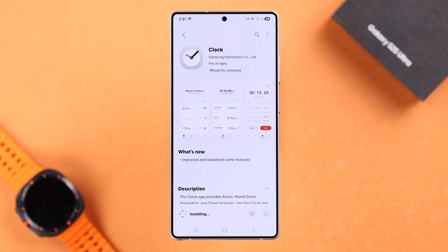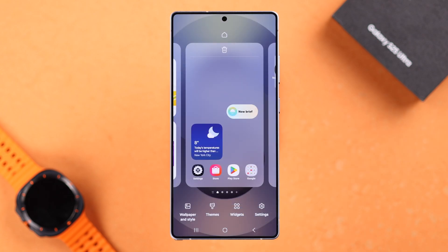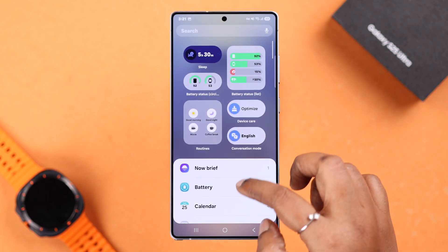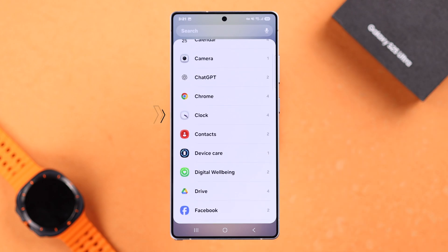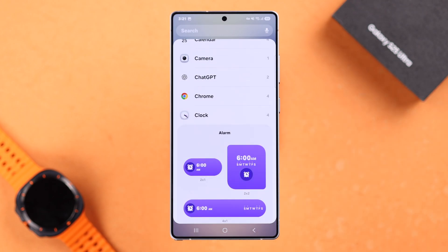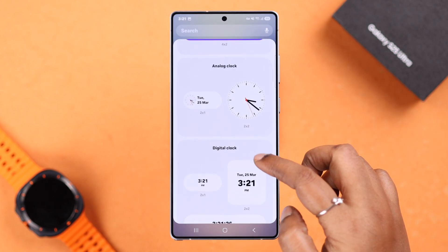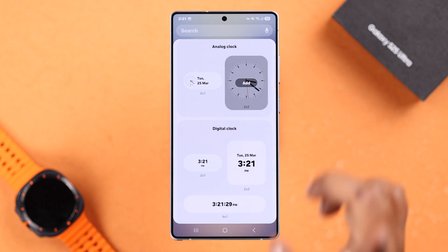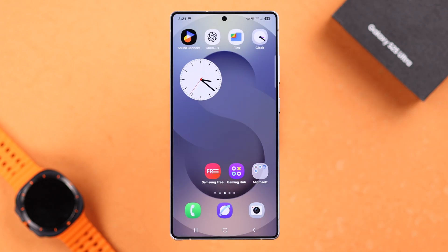Now, whatever source you've chosen, after the installation is completed, if you open up the widget section you'll see the Clock app in there. From there, just like we showed you earlier in this video, you can add a clock widget to your S25 home screen. That's it for this video — thanks for watching.